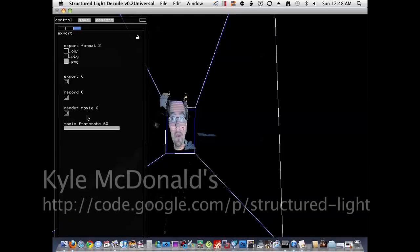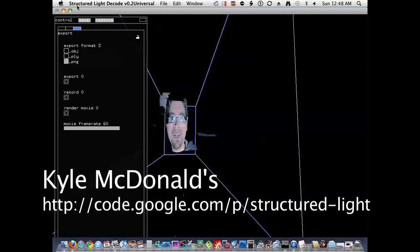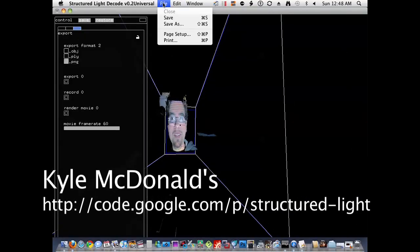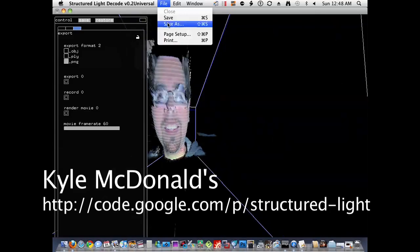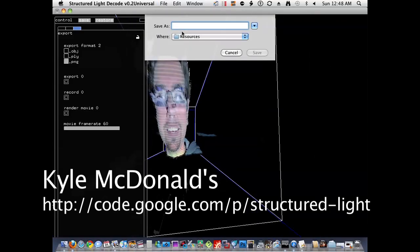This only requires one camera, which is amazing. It's just kind of capturing how the lights are bent around, or the patterns are bent around your face or any object. It's really amazing.